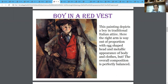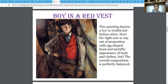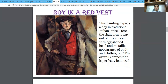This is Boy in a Red Vest. If you observe the boy very keenly, the red vest is very stark — that's where the painting gets its name. He actually disfigured the proportions of the physiological features of the body. The head seems a little smaller than the torso, and one hand seems to be disproportionately placed on his hip whereas the other hand is very broadly extended. This was a form of his impressionistic representation of the human body — depicting a boy in a traditional Italian attire, with the right arm way out of proportion, an egg-shaped head and a metallic appearance of the body and clothes. Yet the overall composition is perfectly balanced.